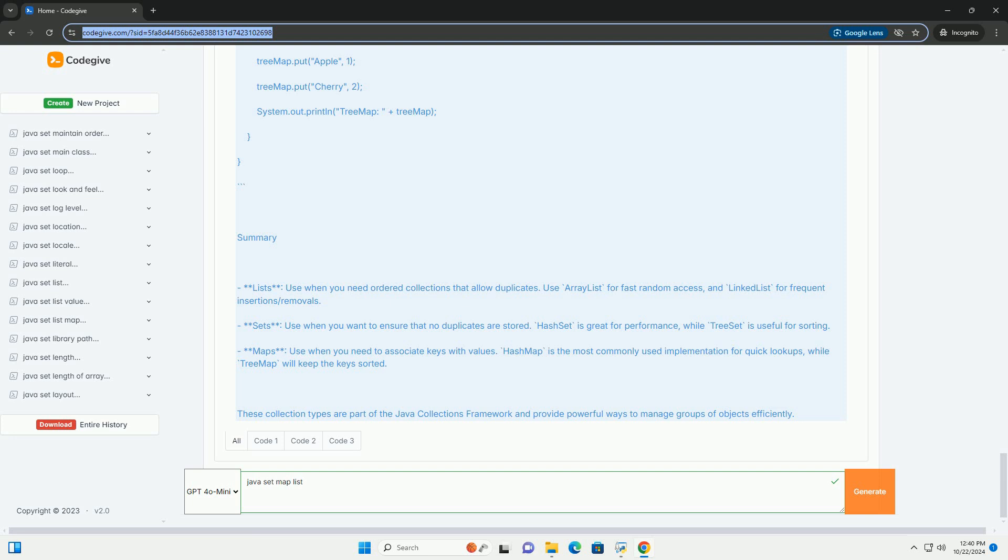Summary. Lists: use when you need ordered collections that allow duplicates. Use ArrayList for fast random access, and LinkedList for frequent insertion or removals.